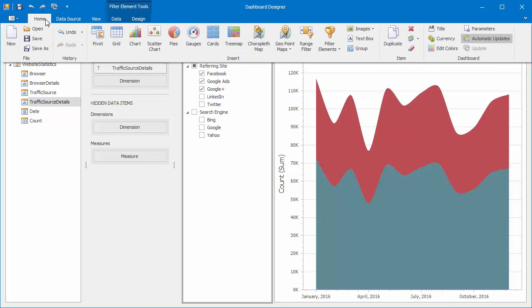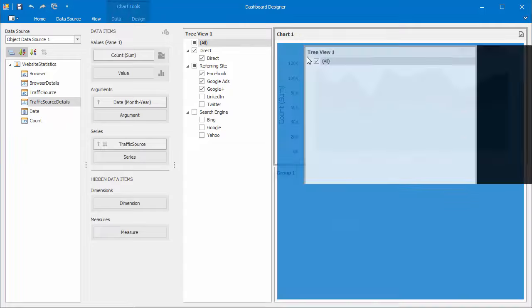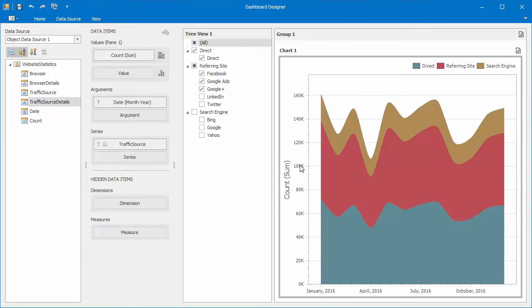Now let's add a dashboard item group by clicking the button here. Then drag and drop the Chart and Tree View to a group.